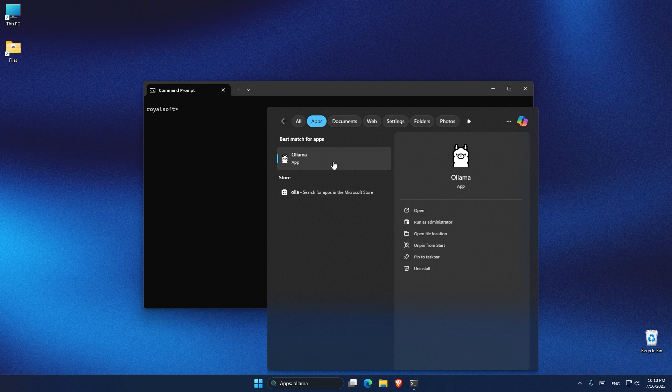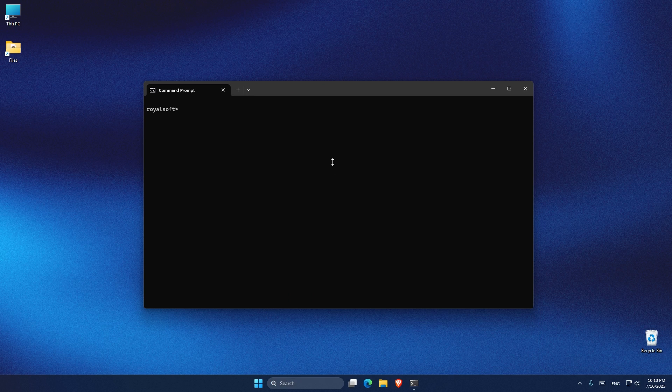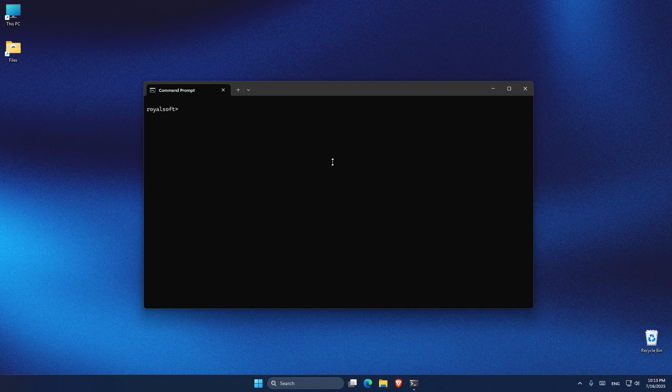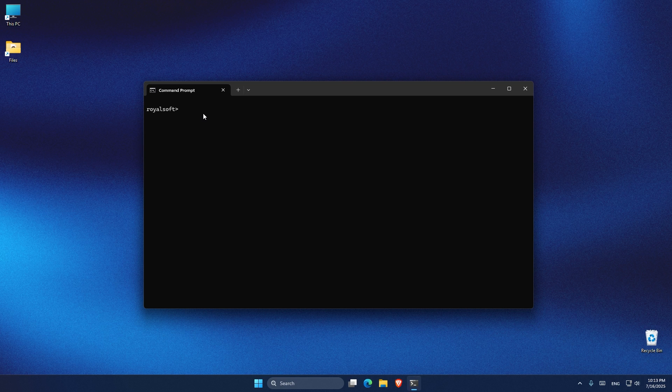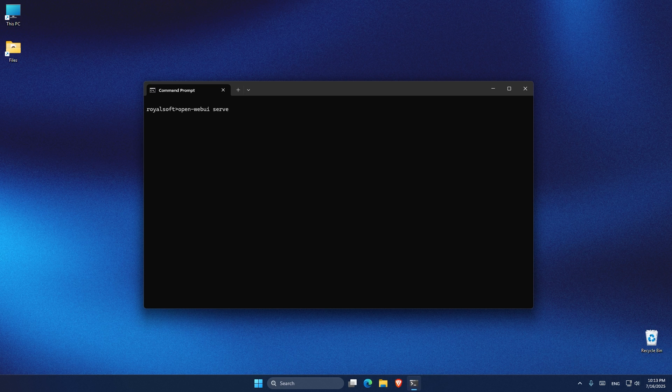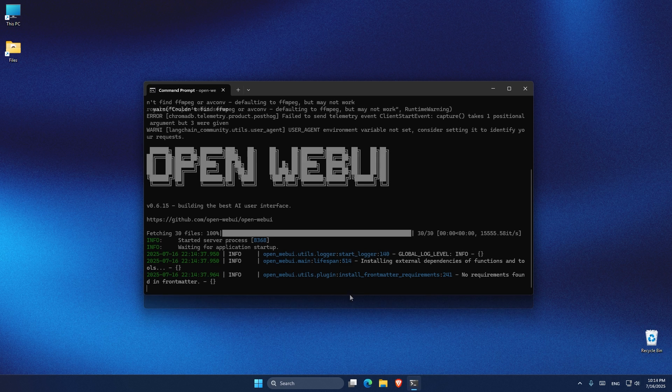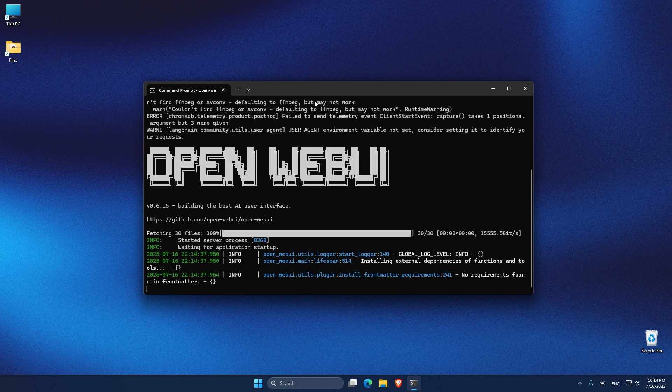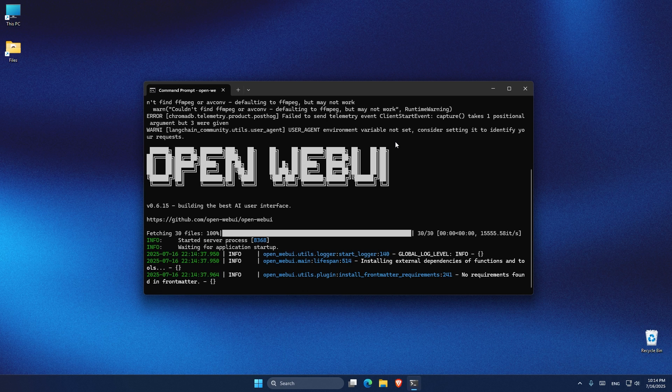So that's basically it for the installation. From now on, every time you want to use OpenWebUI, click on Ollama in the app so it will start running in the background. After that, open a command prompt and inside the command prompt type in this command that I'm typing: open-webui serve. So every time you restart your computer and you want to use OpenWebUI and Ollama, you have to do these two steps. And that's how easy you can run and install Ollama and OpenWebUI on your computer.